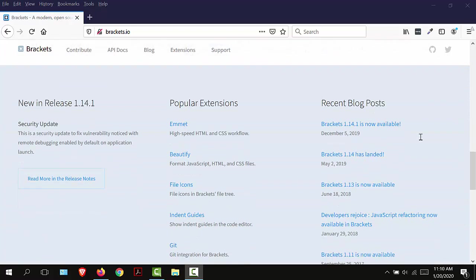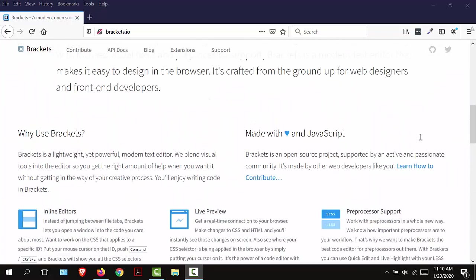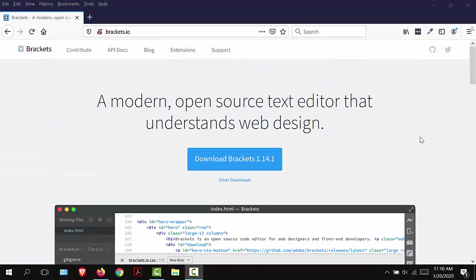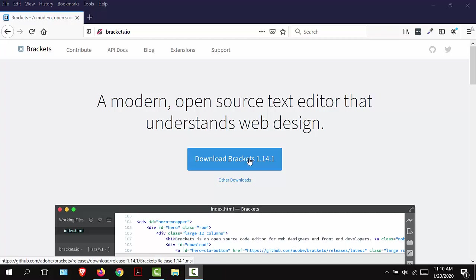At the bottom of this web page, I recommend that you look at the popular extensions and determine which ones you would like to utilize for your workflow. I'm going to scroll back to the top of my screen and select the download Brackets button.